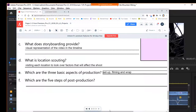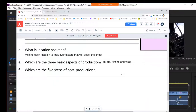We will have a guest speaker come in who's a local video production professional, talking about how he creates commercials and some of his projects. Setup, filming, and wrap are the basic aspects of production.